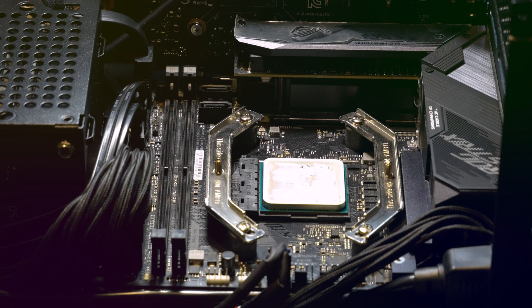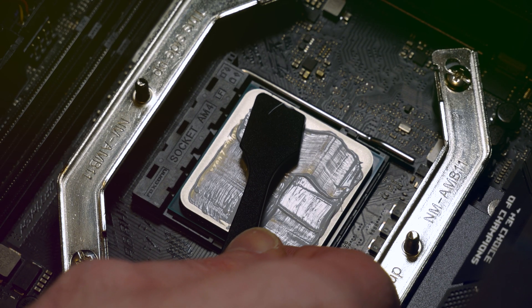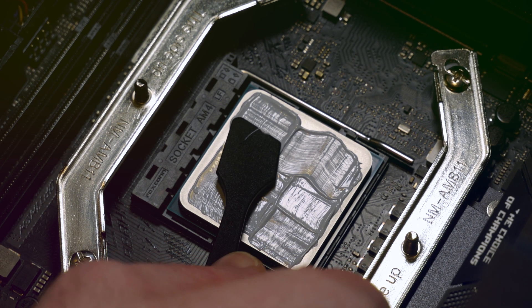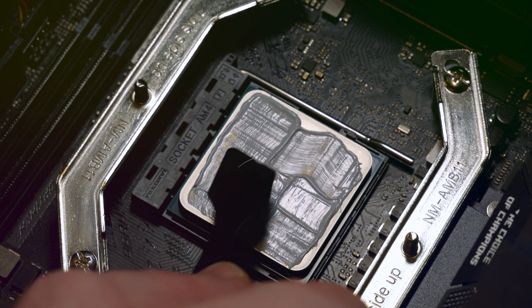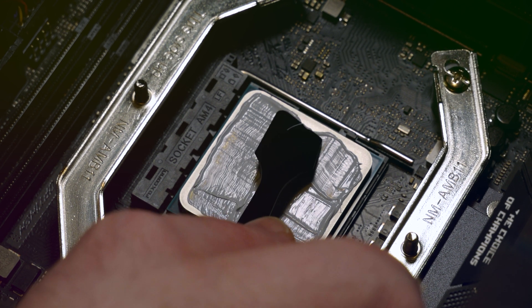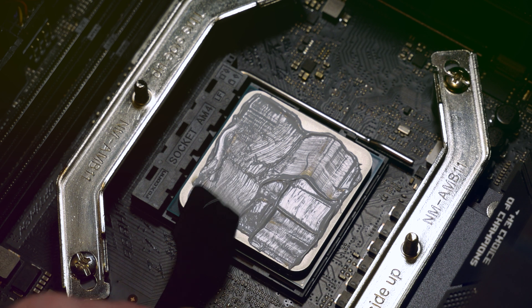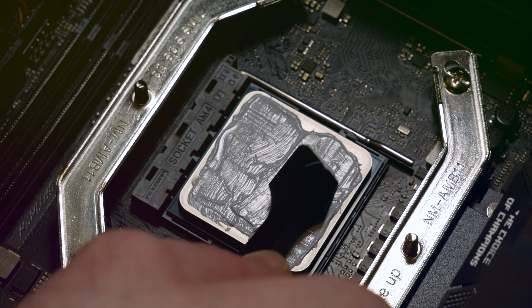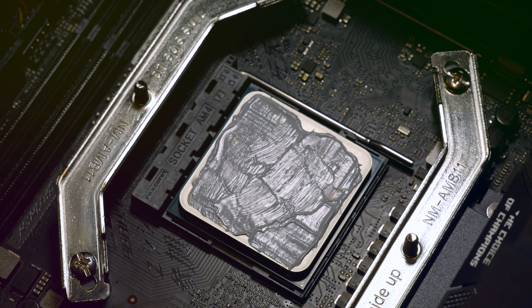So I also had a result of like 15,000, above 15,000 points in Cinebench. So I reckon that's a standard result for this CPU.